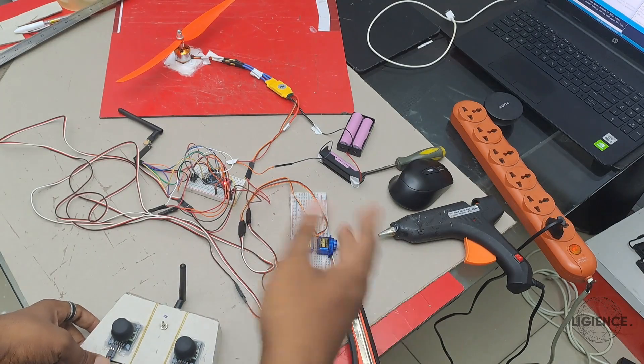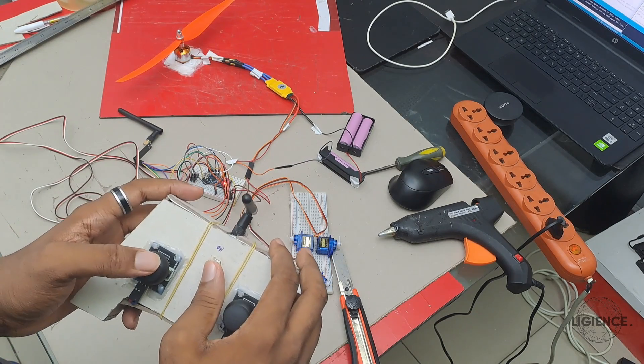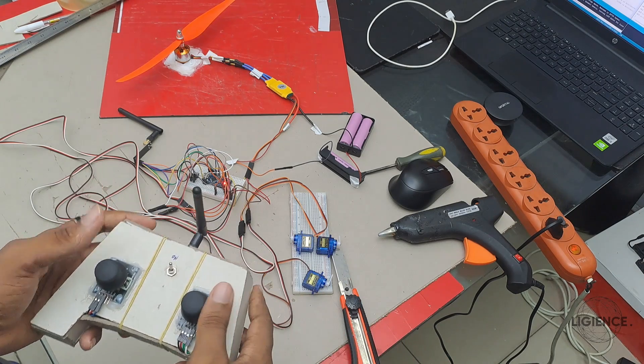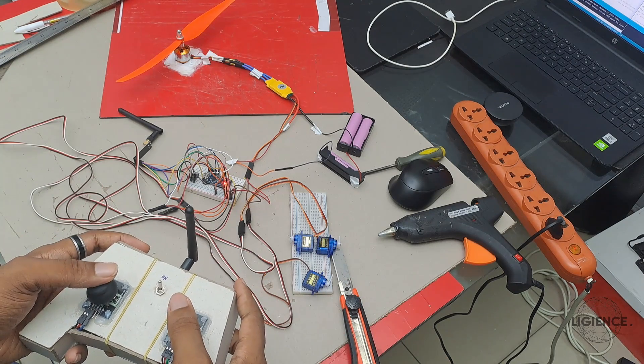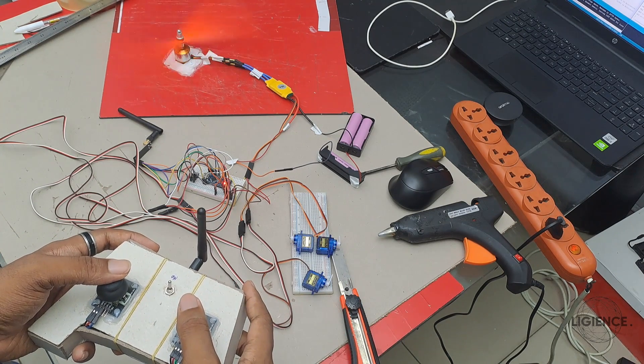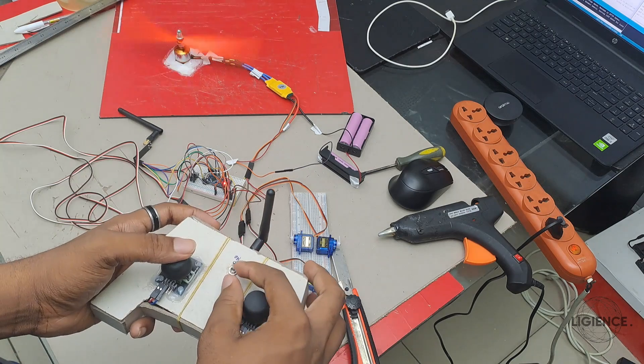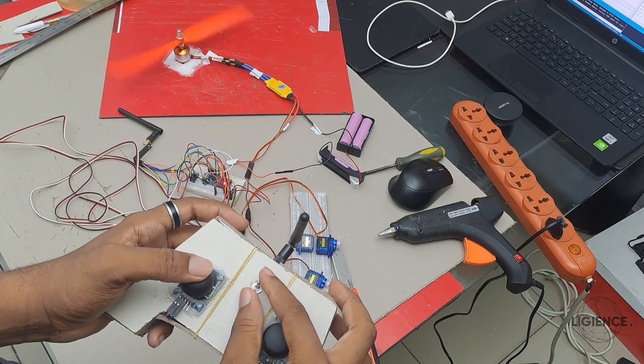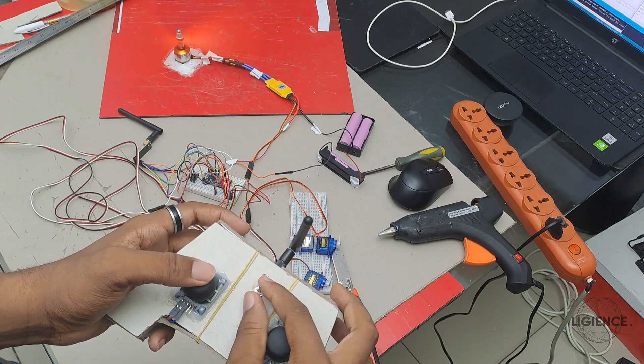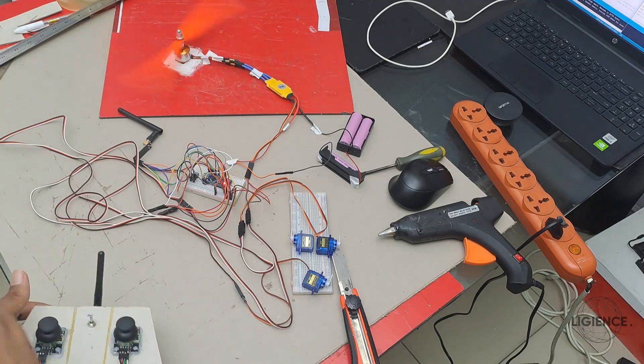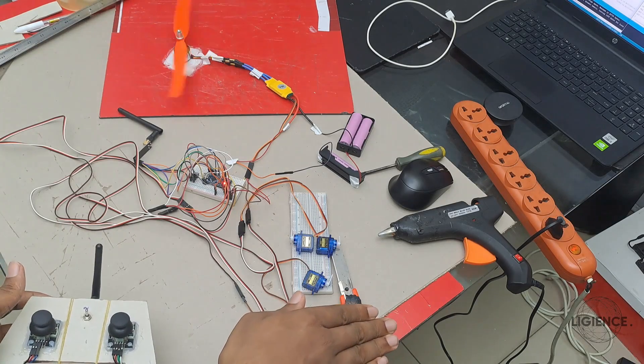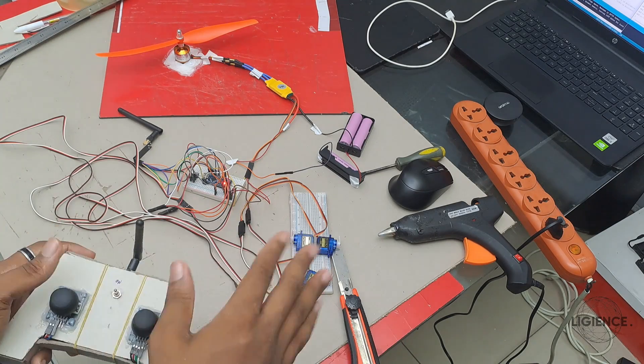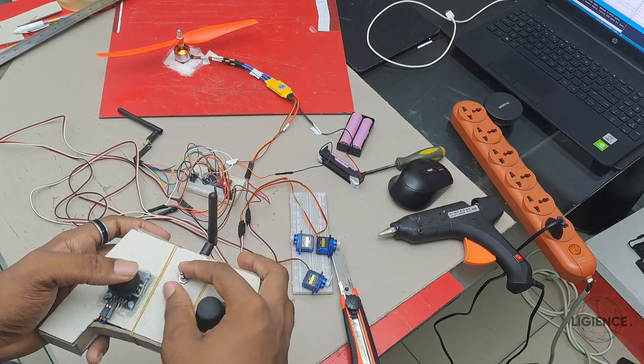It basically arms itself, and then I can now decide to put this on. If there's no data, then assuming it loses signal, it shuts off. One second after losing signal, it shuts off.